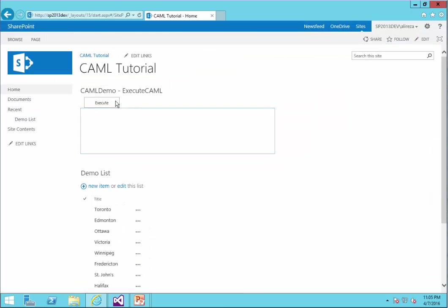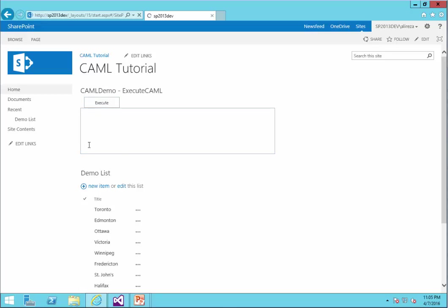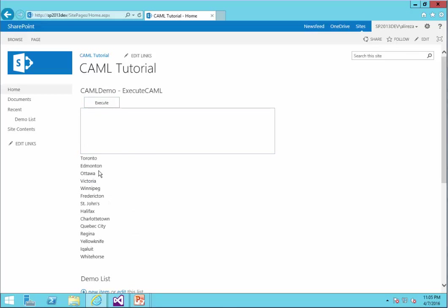And now let's test it. If I click just on Execute because there is no search criteria, I expect to see all the items. It shows me all the items.